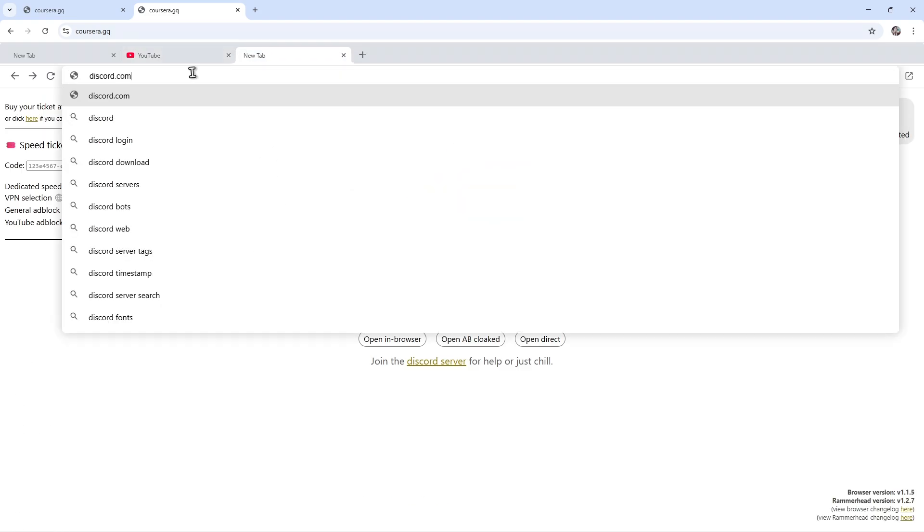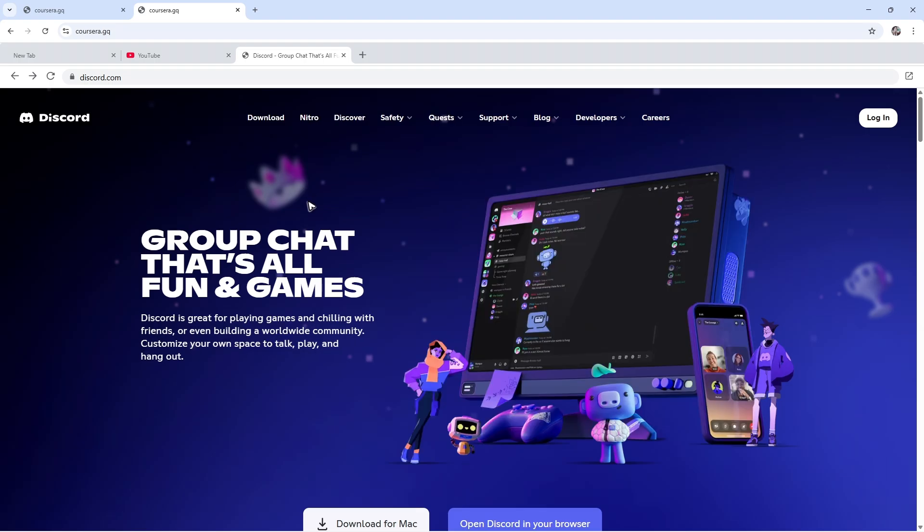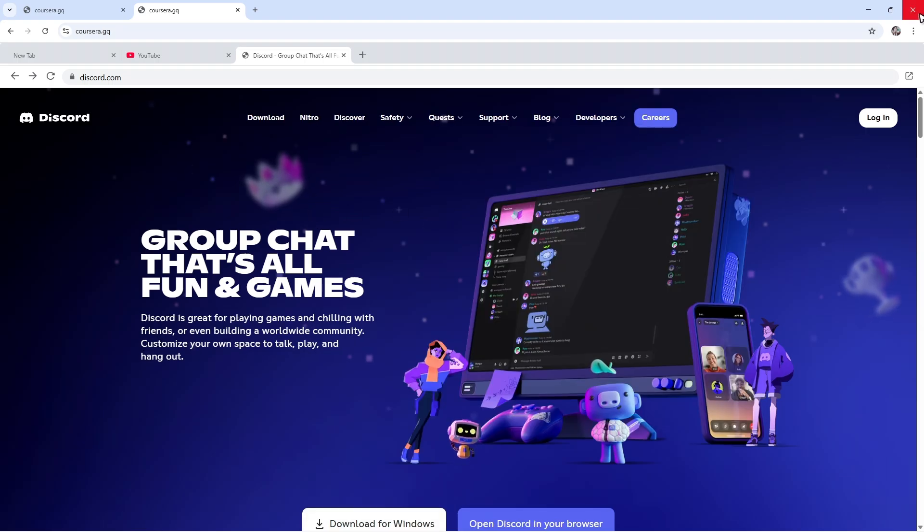Discord right here. There you go. Don't worry, your teachers won't be able to see it. You can just easily close the browser and no marks will be left.